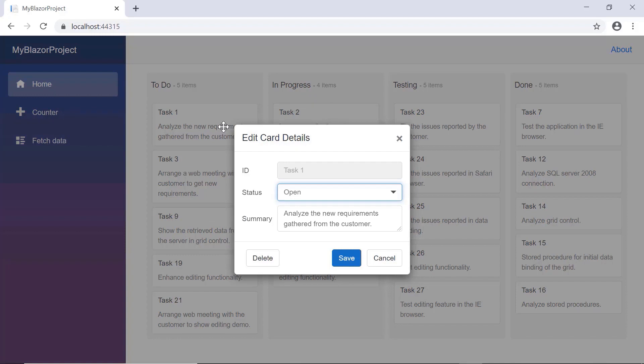By default, the ID field is displayed with an input editor, the status field with a drop-down editor, and the summary field with a text area.